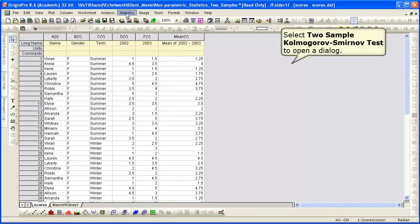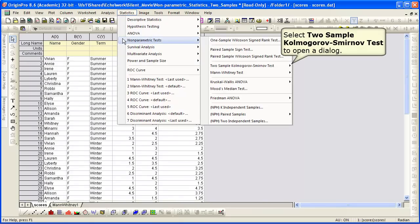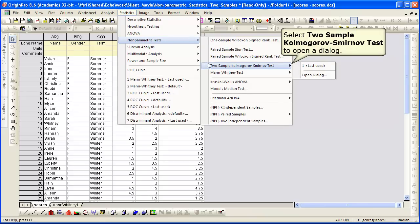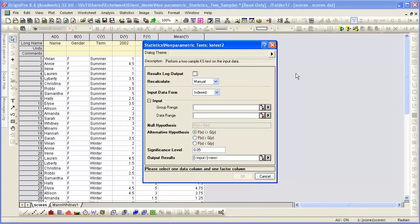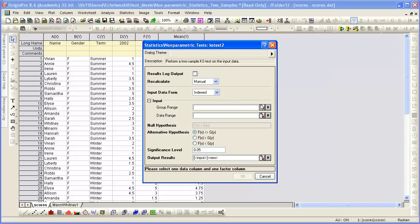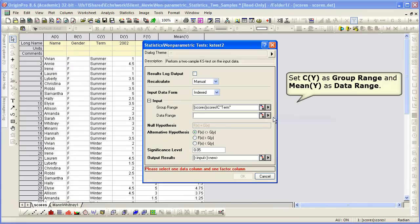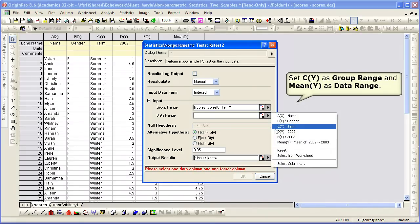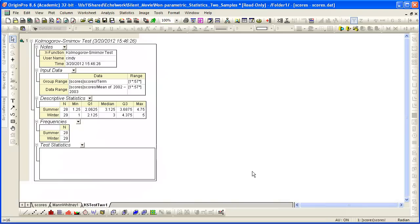We select from the statistics menu, nonparametric tests, two-sample Kolmogorov-Smirnov test, and open the dialog. We're leaving it as indexed. The group range is term, which we can select from the fly-out. Our data range is the mean scores. We click OK.